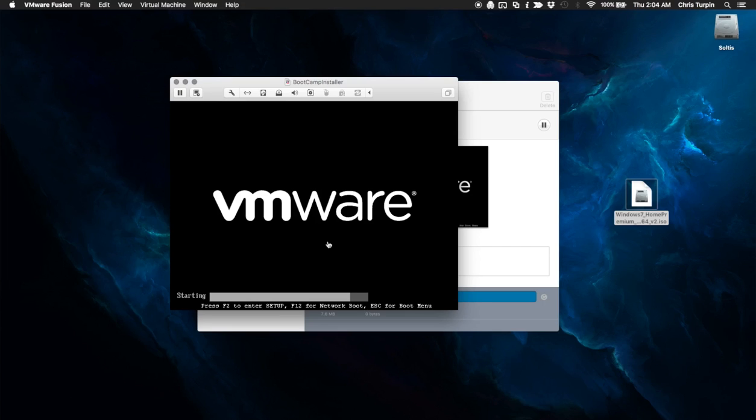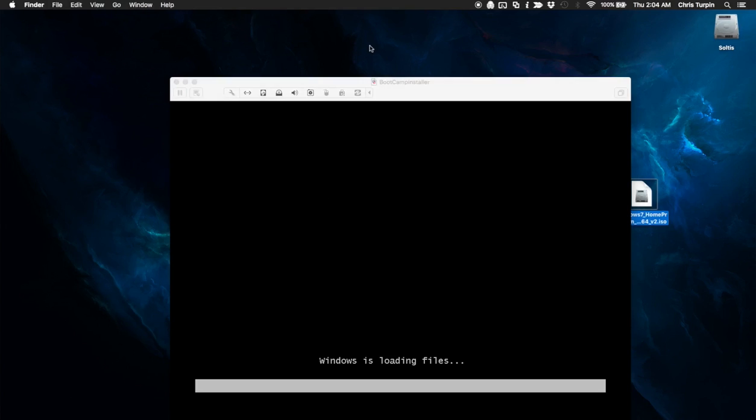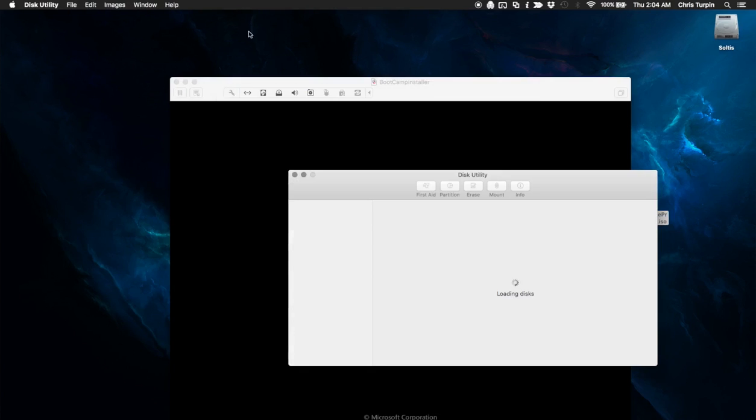And now we're booting. While this is doing this, you will want to go over into disk utility.